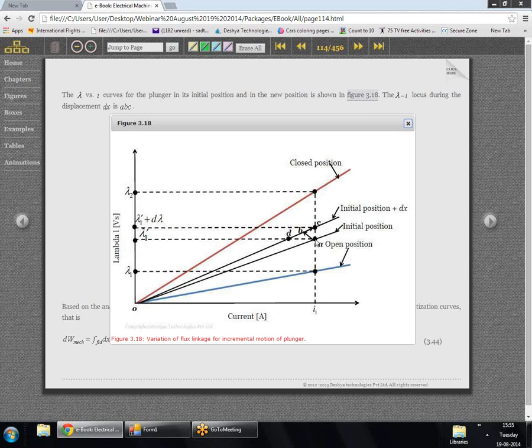Similarly, we can assume the operating point goes from a to d instead of a to b — that means we assume the displacement takes place at constant λ. The error introduced would be area abd, and again for extremely small displacement this area can be made very small. So for extremely small displacements we can assume either constant current or constant flux motion.